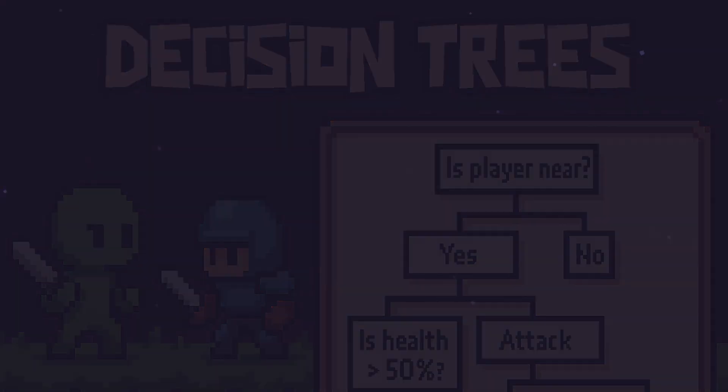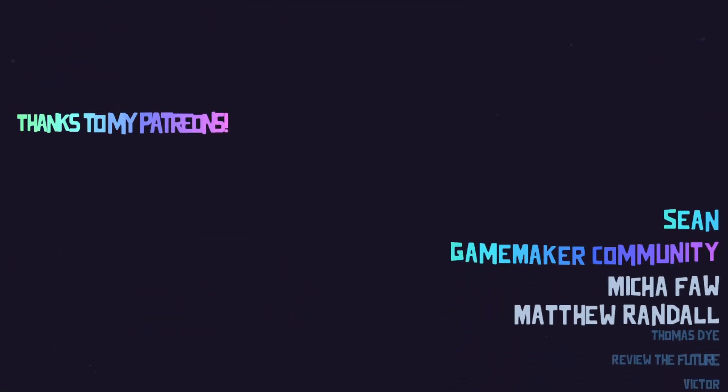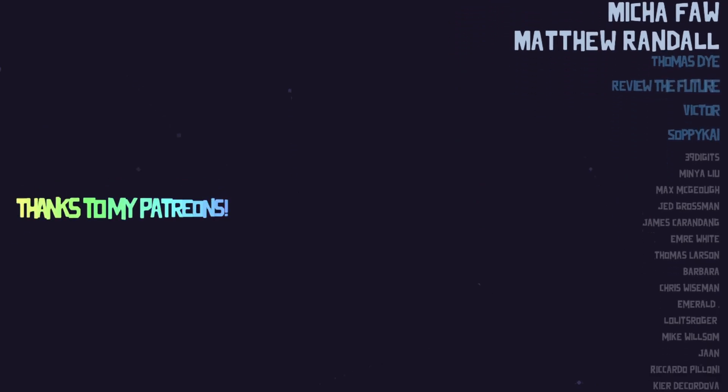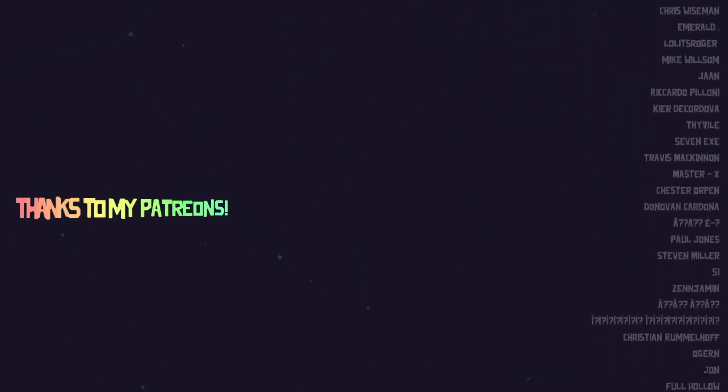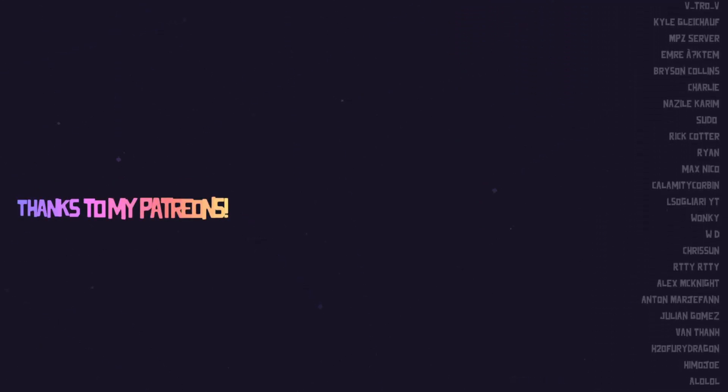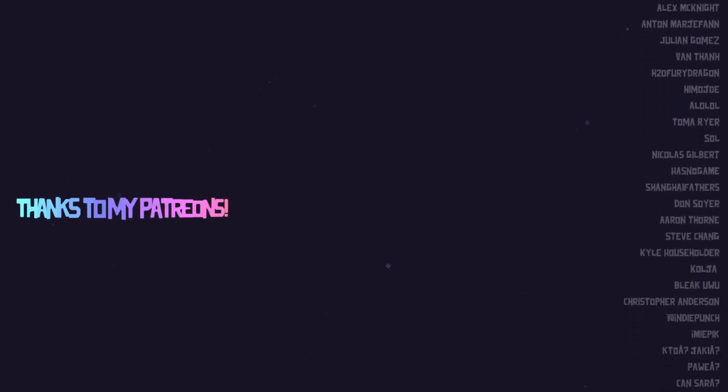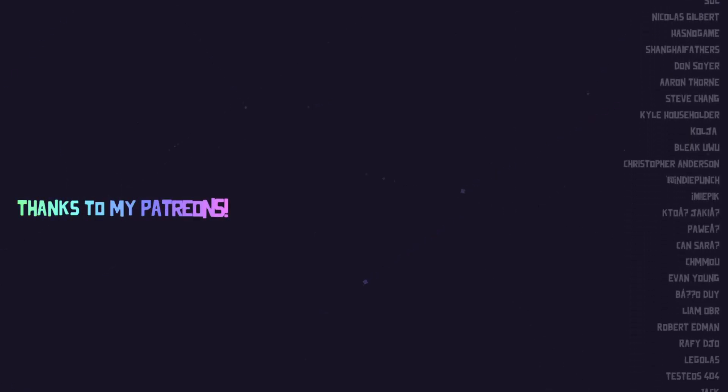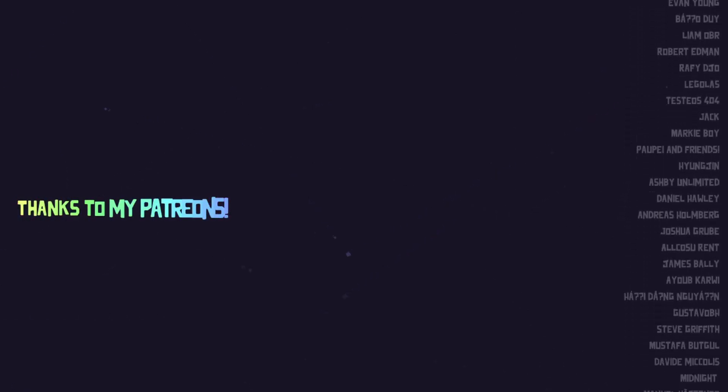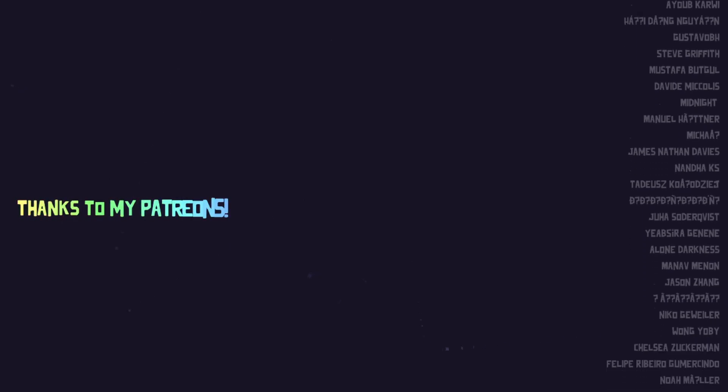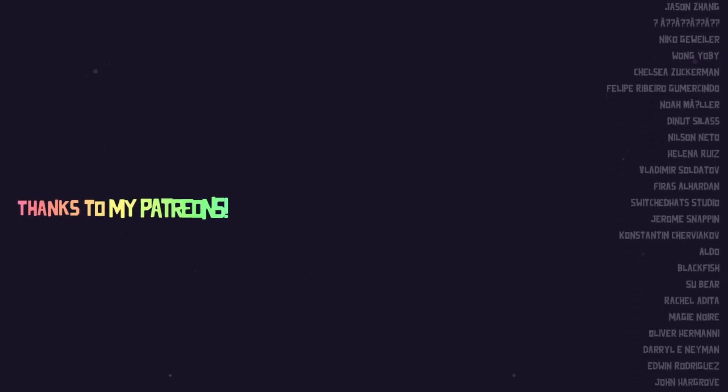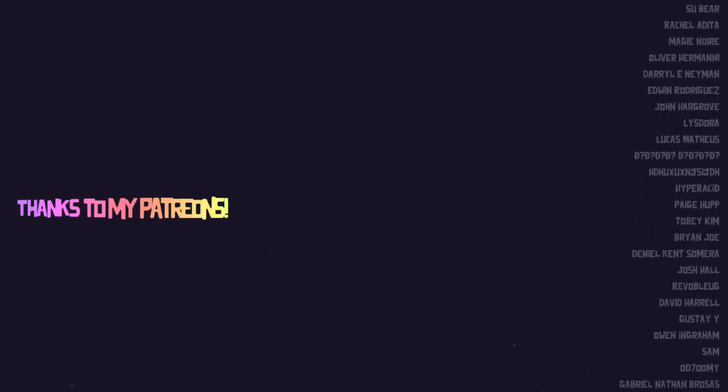Hey, thank you all for watching. It really means a lot, especially if you made it to the end of this video. I want to send a special thank you to my patrons. You are the best. If you want to support the channel, please consider subscribing, liking, and sharing this video. Thank you to GameMaker Community, Sean, Micha, Matthew, Sabikai, Thomas, Victor, and Review the Future. Happy coding, everyone.